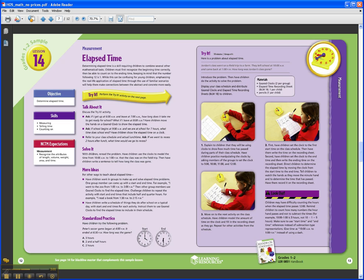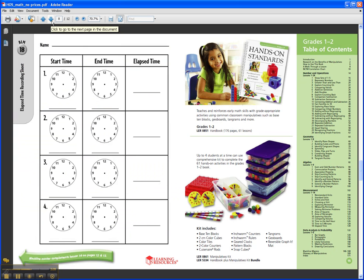The students will be using a black-line master during this activity. Here's a close-up view — it's a graphic representation of the clocks, and it's pencil and paper, so you can use this as an assessment piece as well.